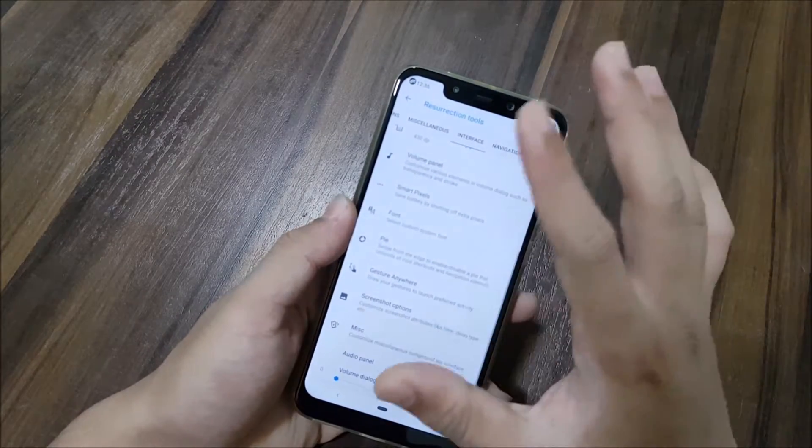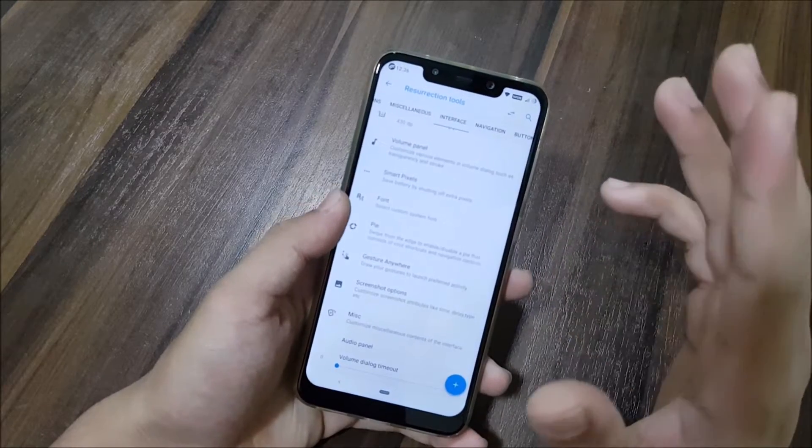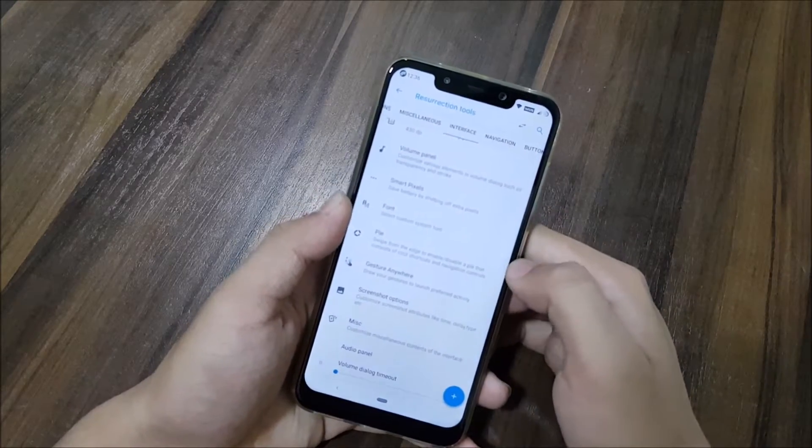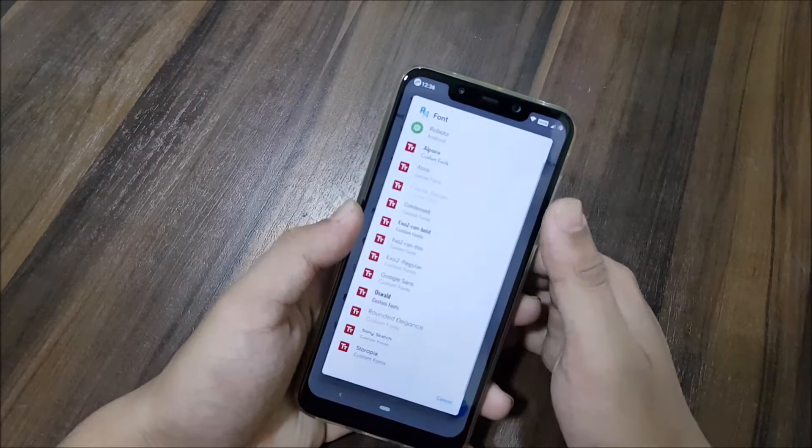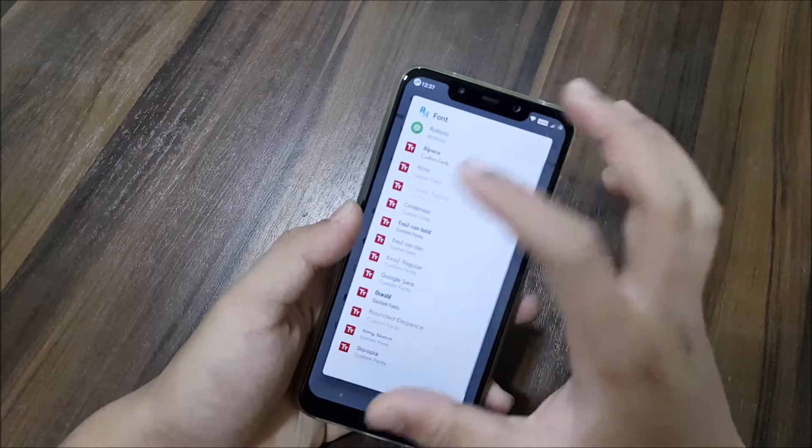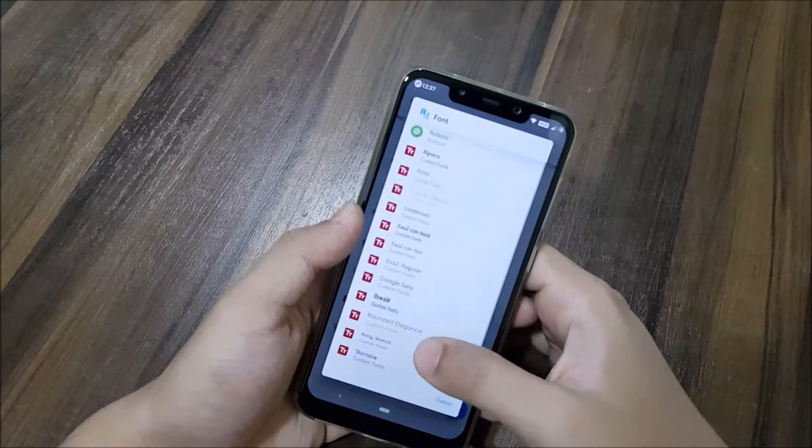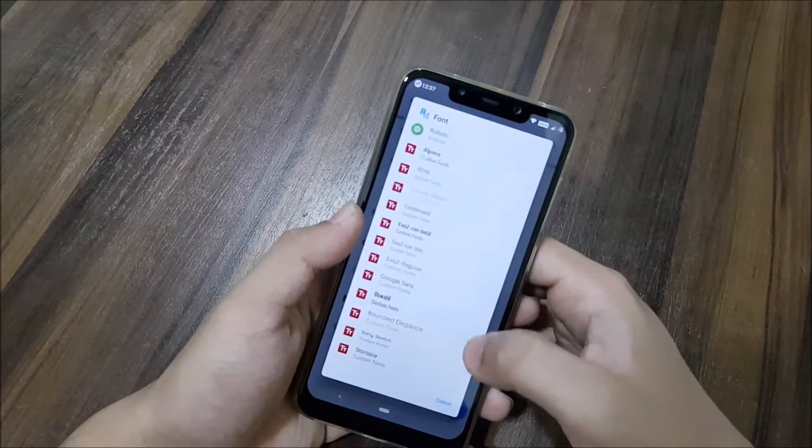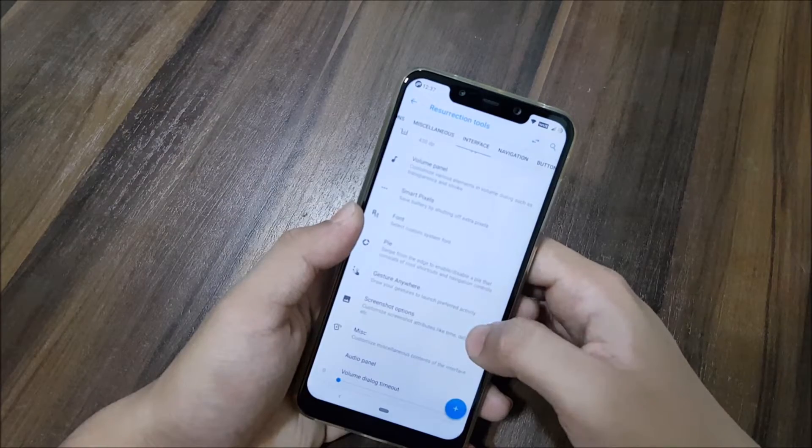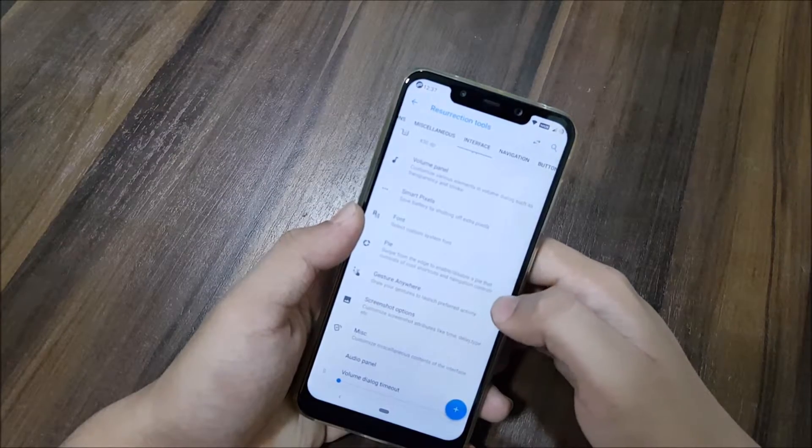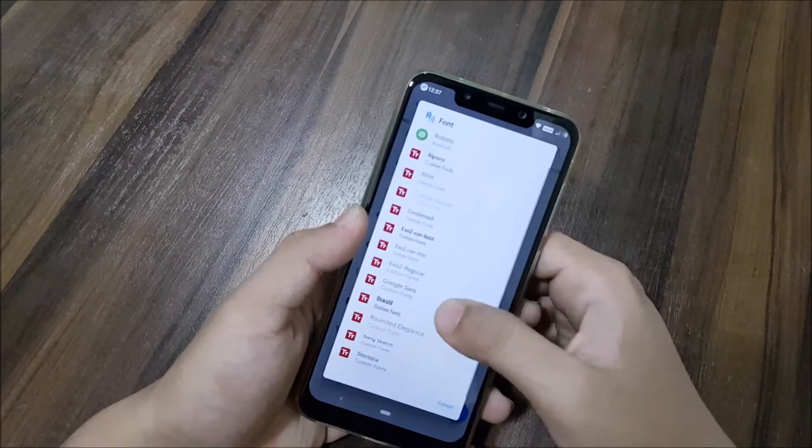We have the volume panel dialog. Smart pixels for the always-on display and all that stuff for LED devices. Then we have fonts, a good amount of fonts available, like 10 to 15. We have Google Sans, which I would like to set.